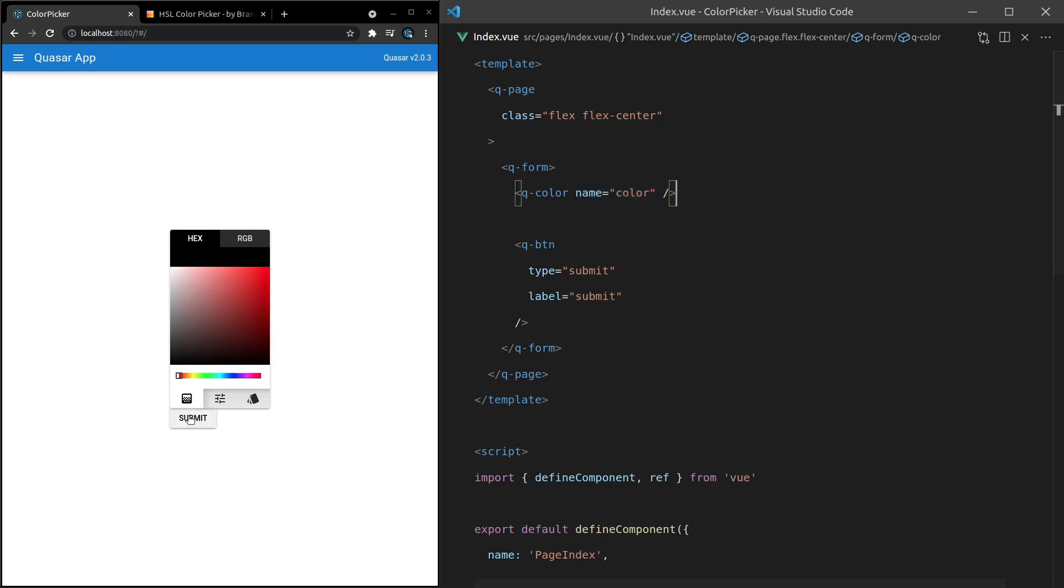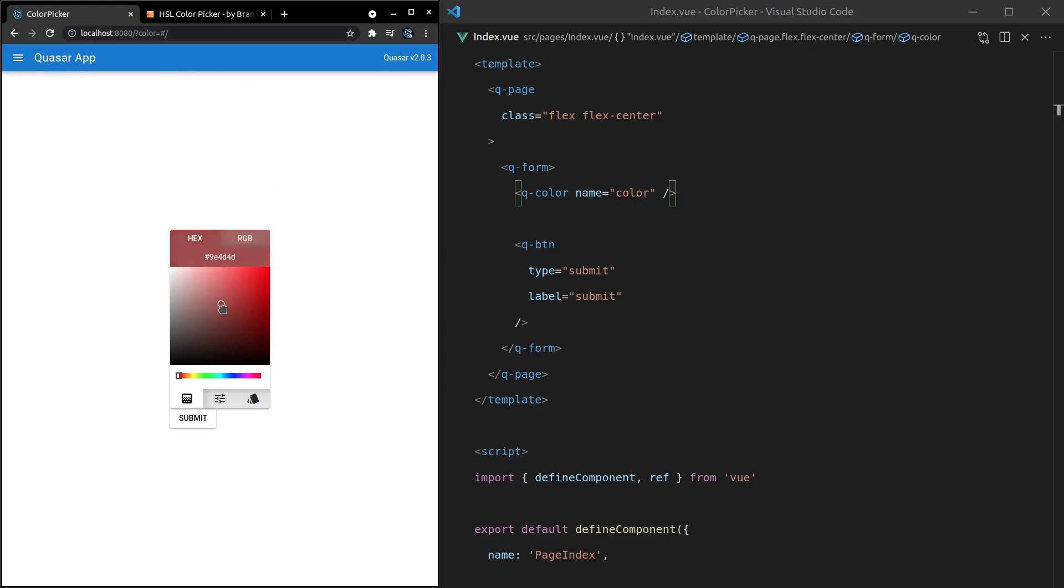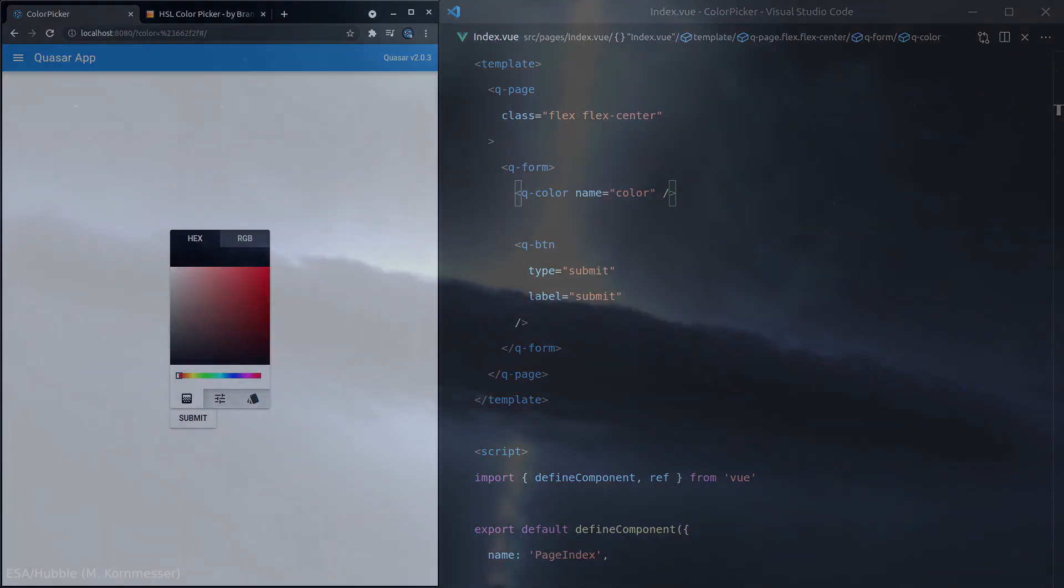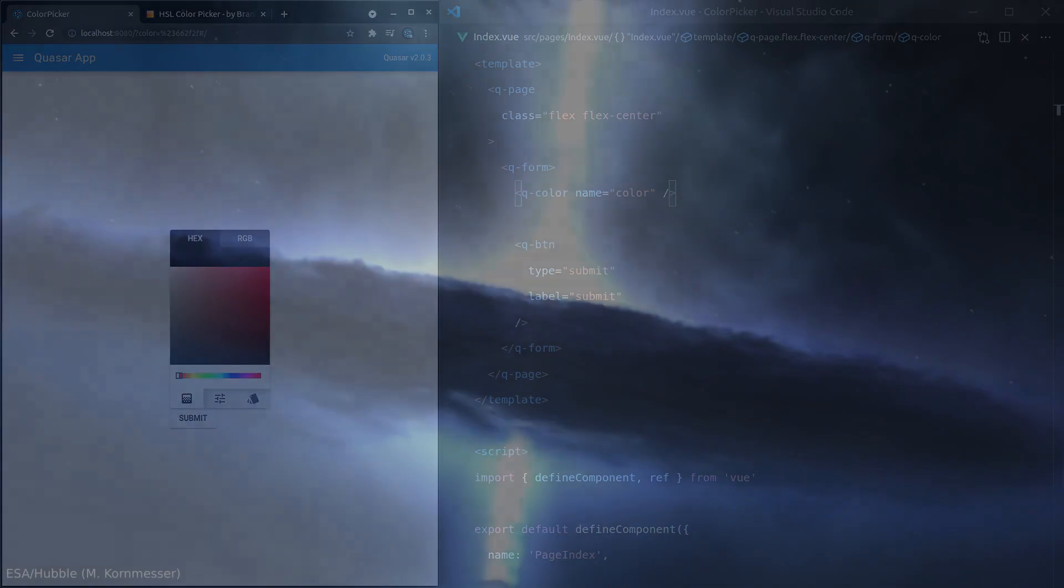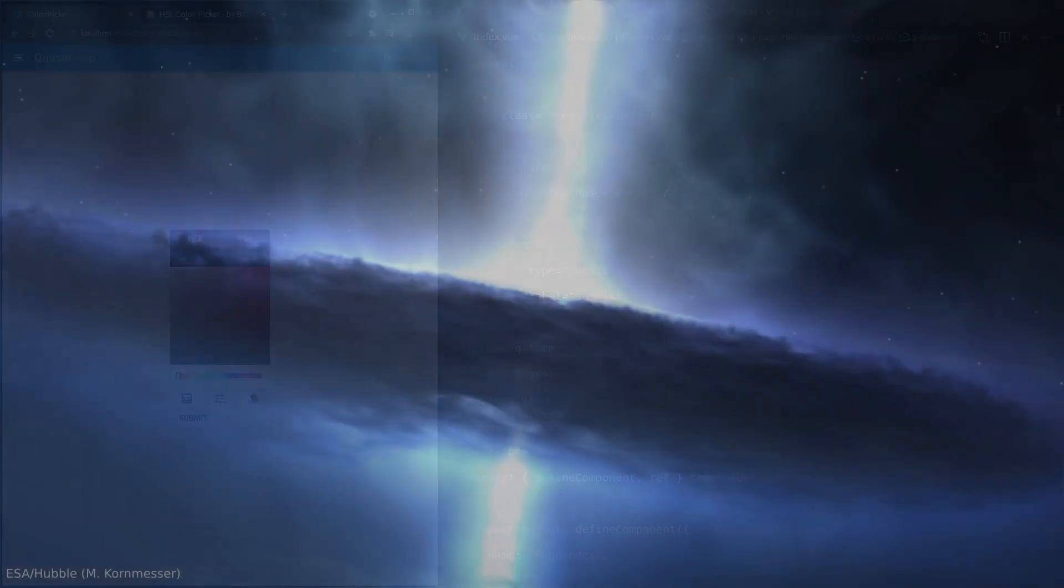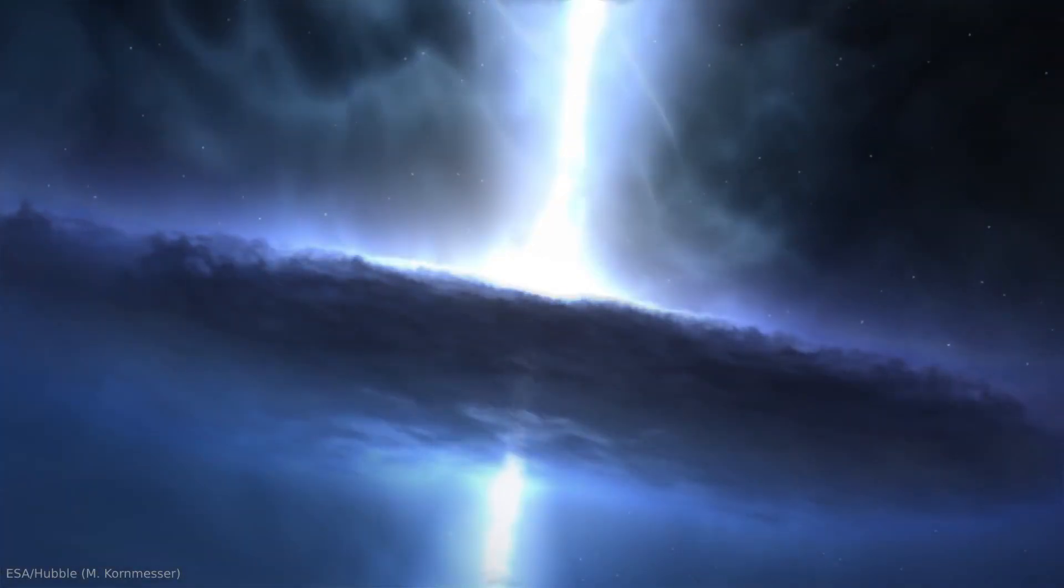So if you're submitting color using the native form properties, you do need to set name on the Q-color component. So now when I submit this, the color is going to be submitted as well. And it's set to nothing by default here. So let's actually choose a color, submit, and there we go. Now the color has been submitted to the page. So that's useful to know if you want to tie this into a backend using native form submitting. And there you go. That's the Q-color picker component. Hope you enjoyed this one. See you in the next video.